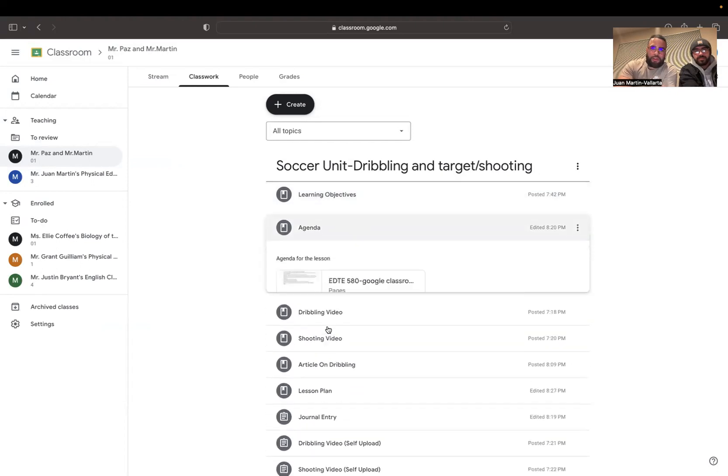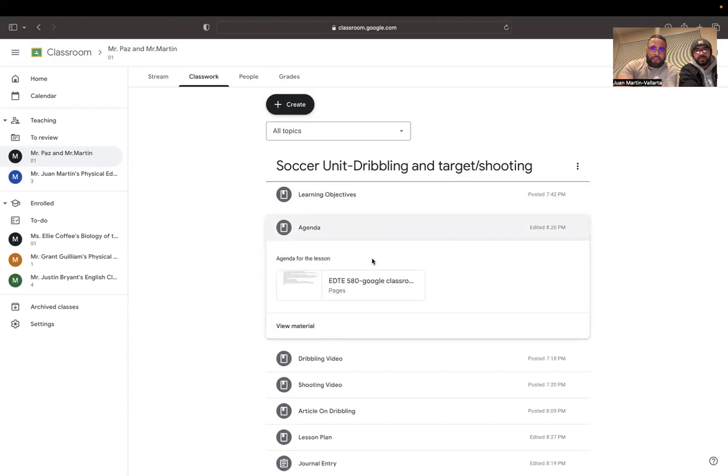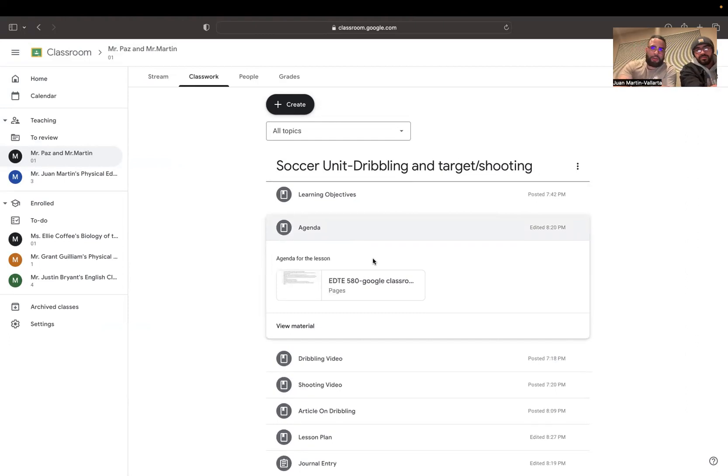Now, going on to the agenda, same thing. You'll find the agenda for the lesson on this document over here as well.